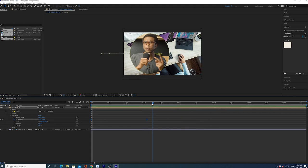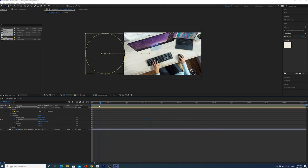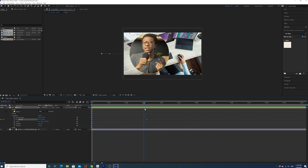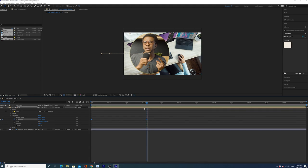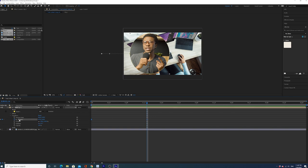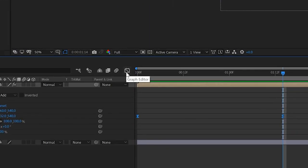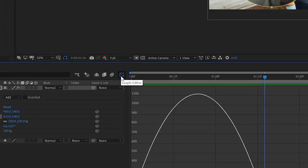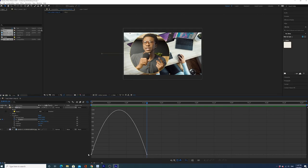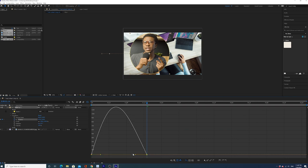Okay, you may have already known that as well, but one thing that you may not have known is how to use the graph editor to make it even smoother. So here's the secret. What you're going to do is make sure that you have position highlighted. Then you're going to go over to the graph editor right here and then you see this is the graph that is basically showing how your position is changing over time.